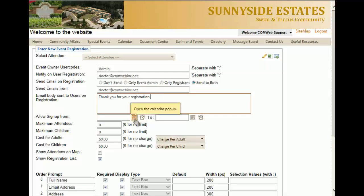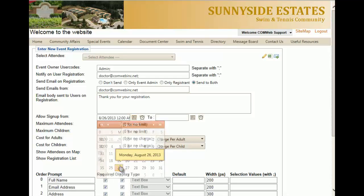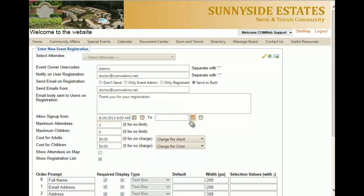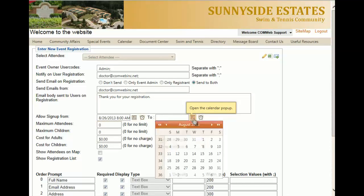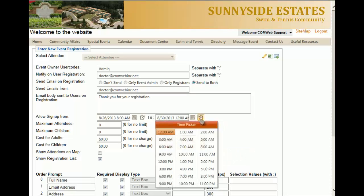Here you set the time window for registering for your event. For the start date, we recommend starting on today's date, and you can set a time. You'll do the same thing for the end of the signup portion — usually individuals choose a couple of days before the actual event if space is limited, and then you can set the time.